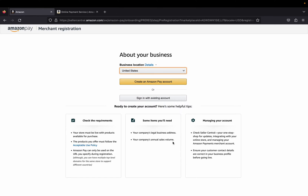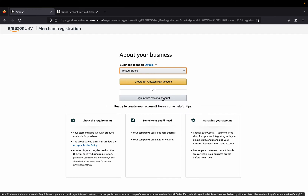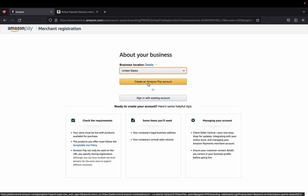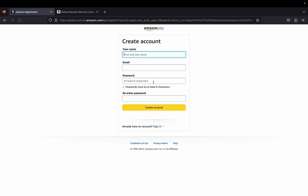Once you've read these helpful tips and you feel ready, click 'Create an Amazon Pay account,' or you can sign in with an existing account. If you have an existing account click that; if not, click 'Create an Amazon Pay account.' From here you're going to provide your first and last name, email, and create a password.